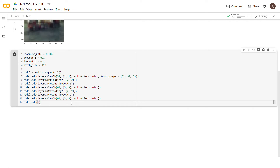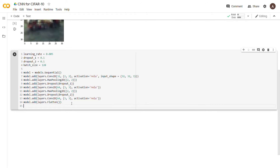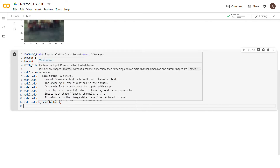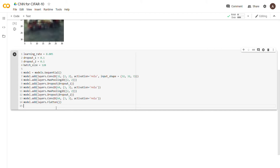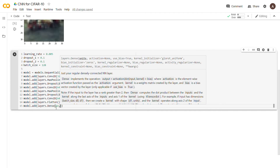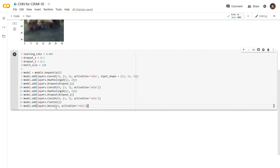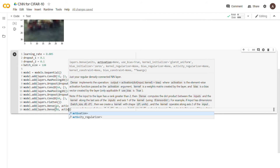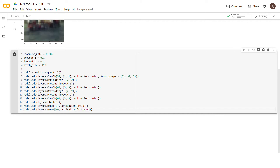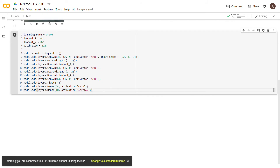Then we add model.add(layers.Flatten()), which takes the image and flattens it into a 1D array to feed into the dense layers. Then model.add(layers.Dense(64, activation='relu')), followed by our final output layer: model.add(layers.Dense(10, activation='softmax')). The final layer has 10 units with softmax activation for the 10 CIFAR-10 classes.